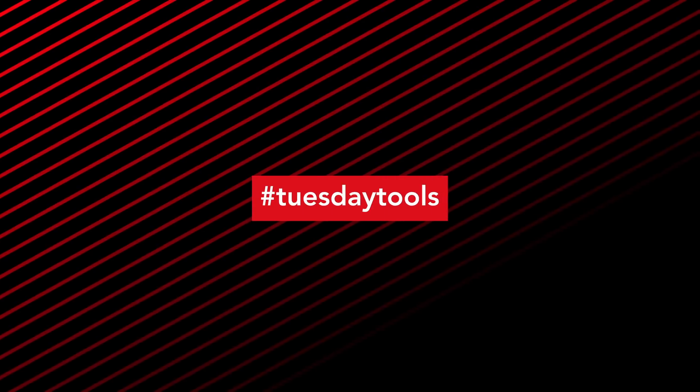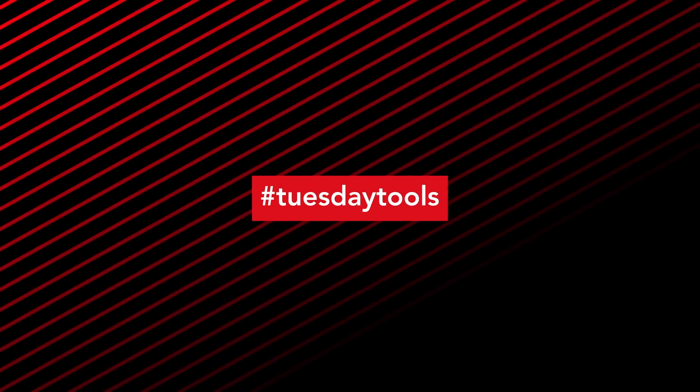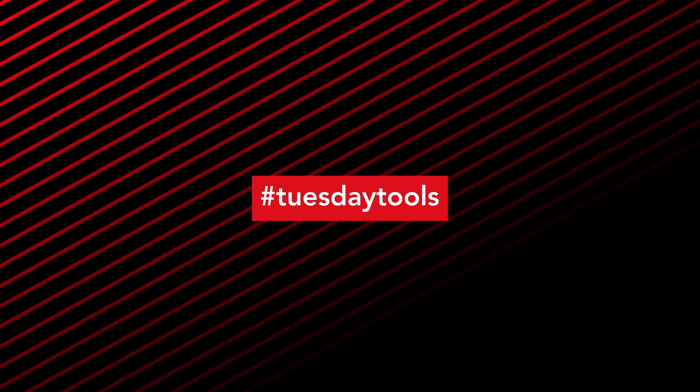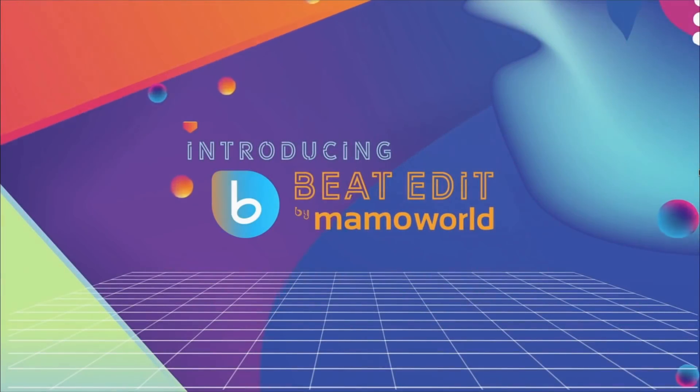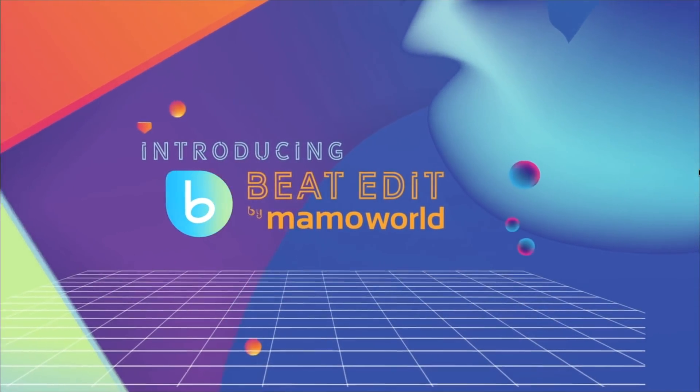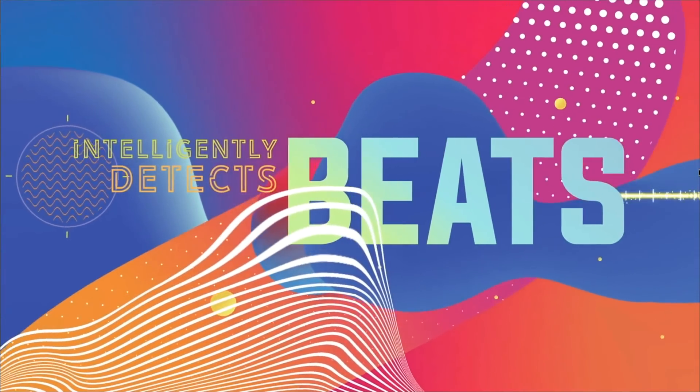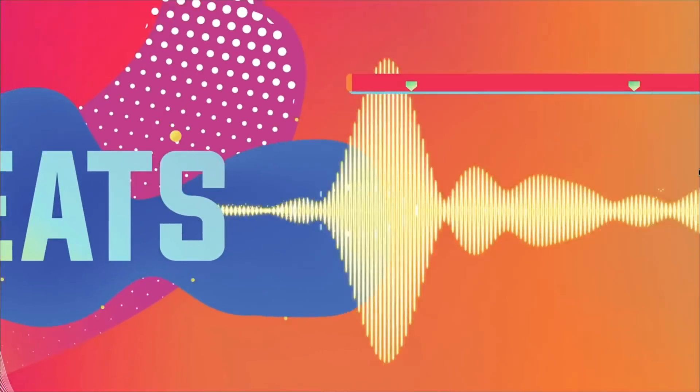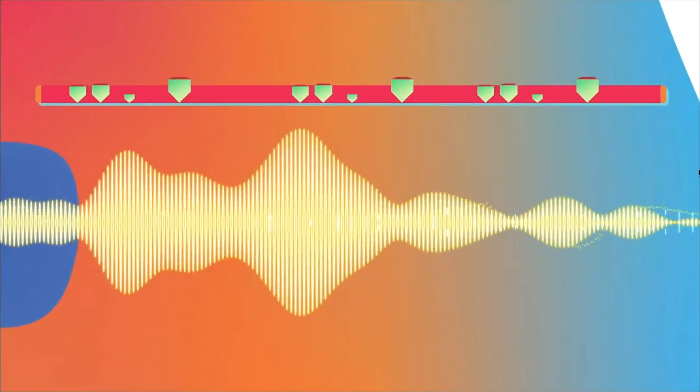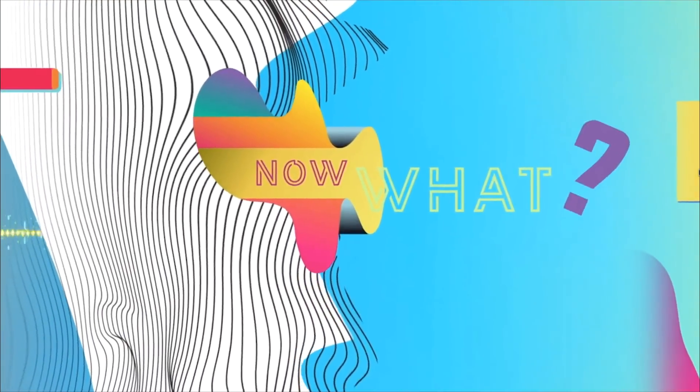How's it going everyone? Welcome back to another episode of Tuesday Tools. This week I'm looking at a really powerful plugin called BeatEdit. Now this is going to allow you to drive your animations using music. You essentially use the beats of your song to control different animations.